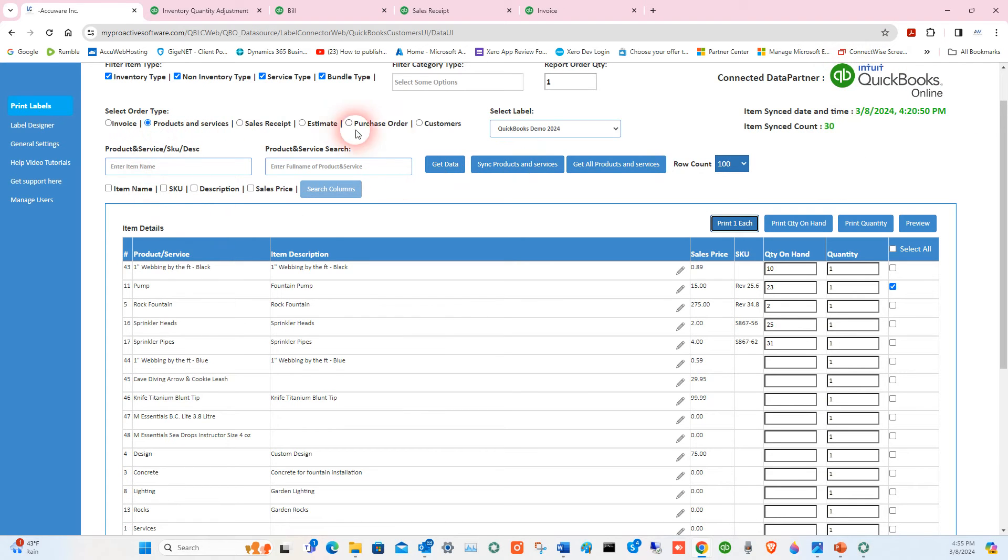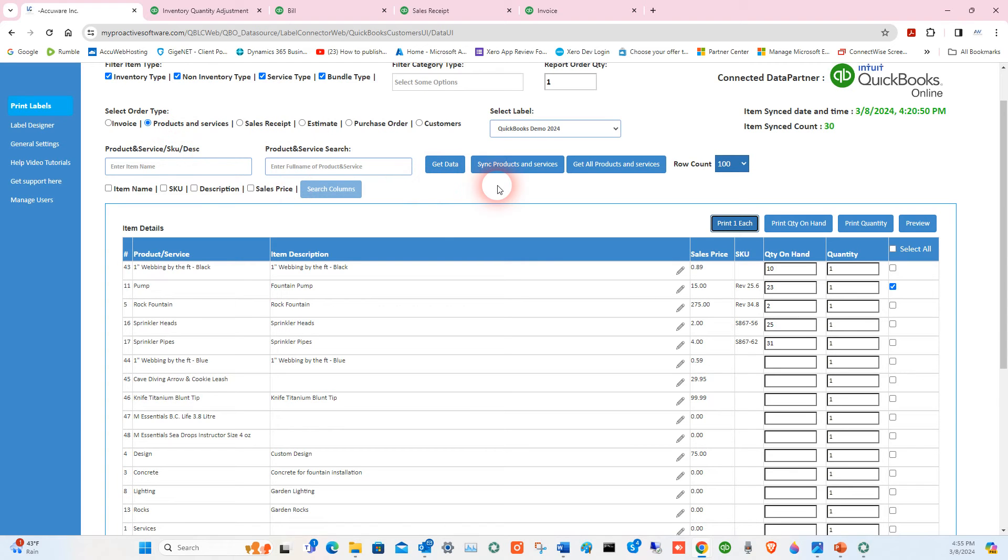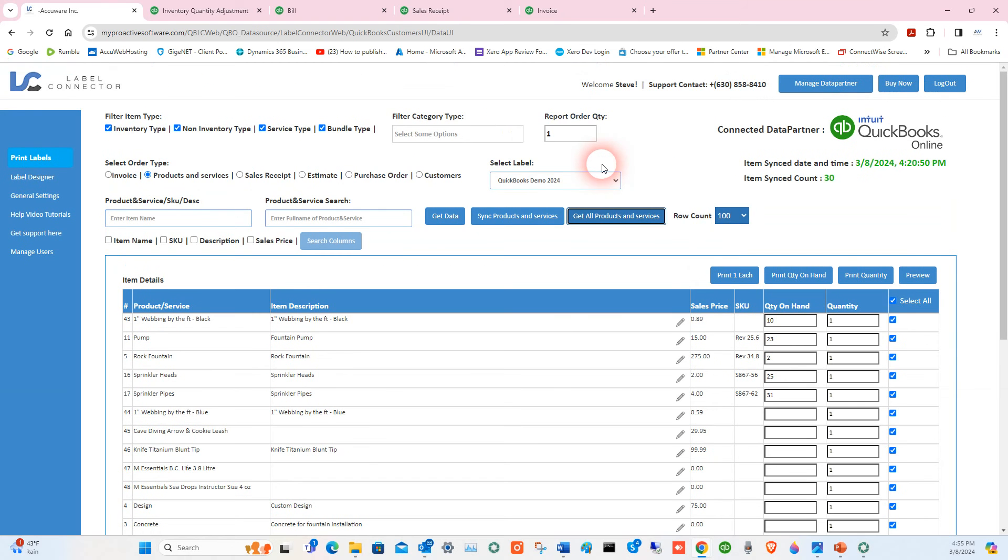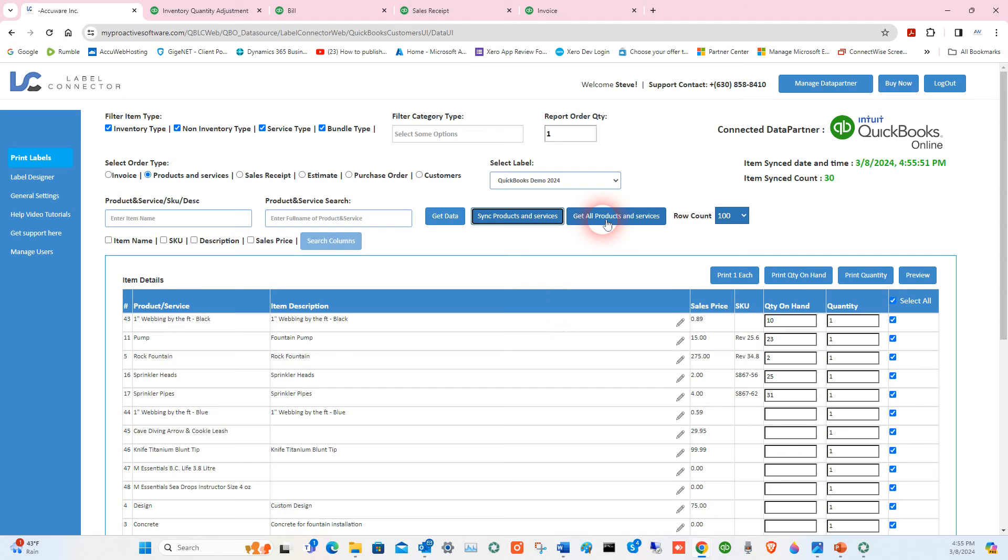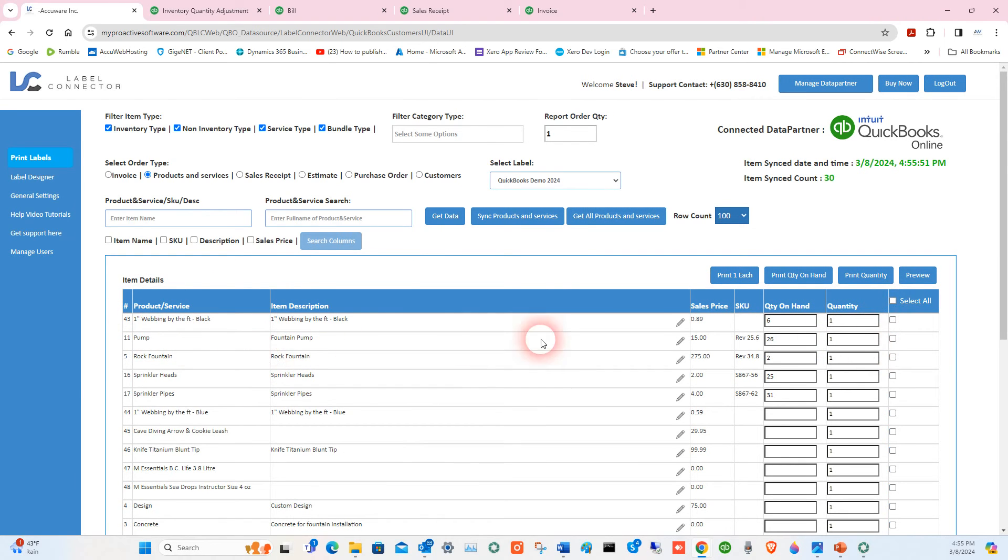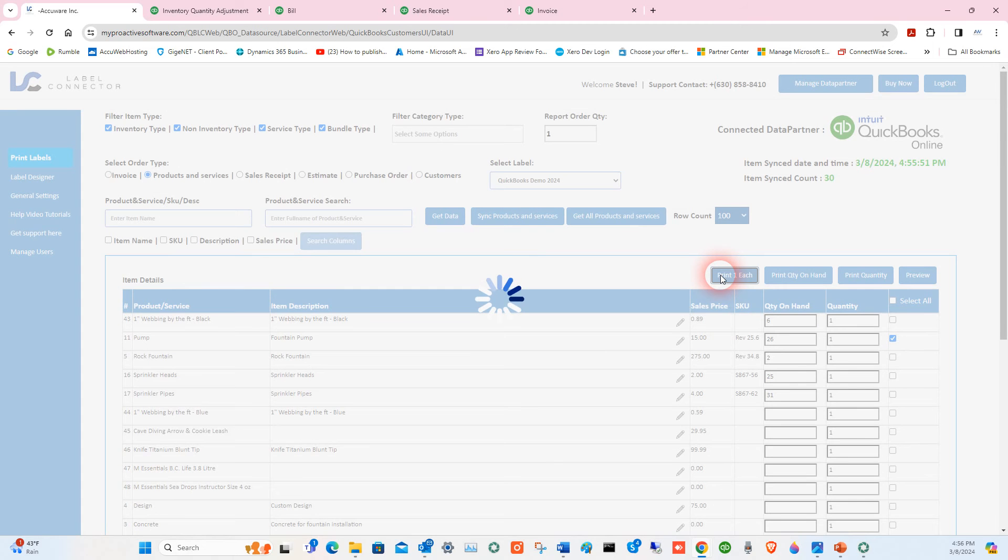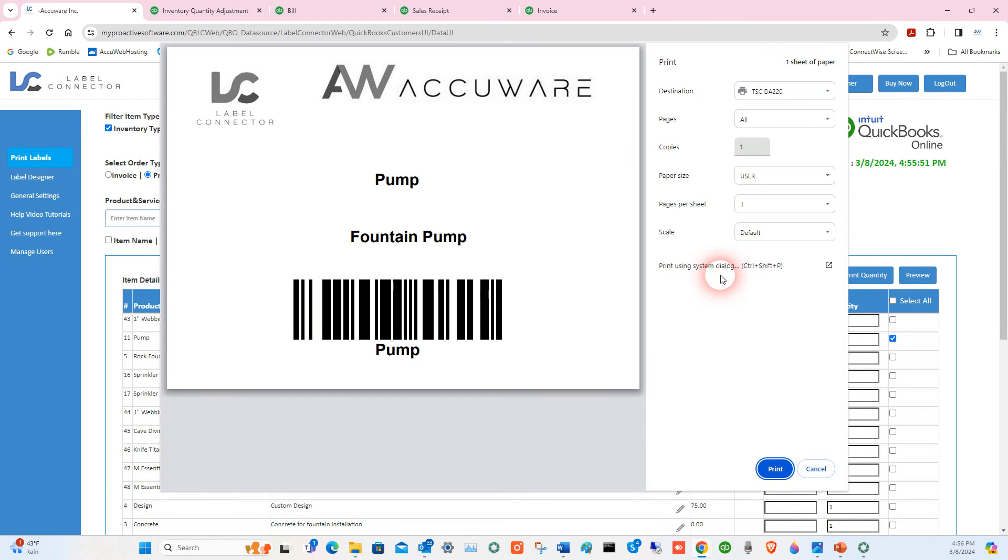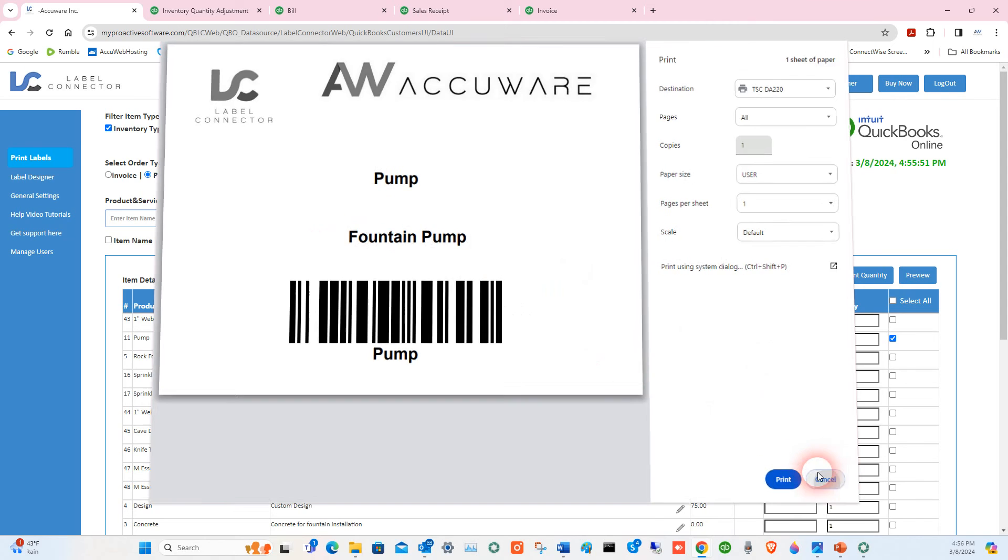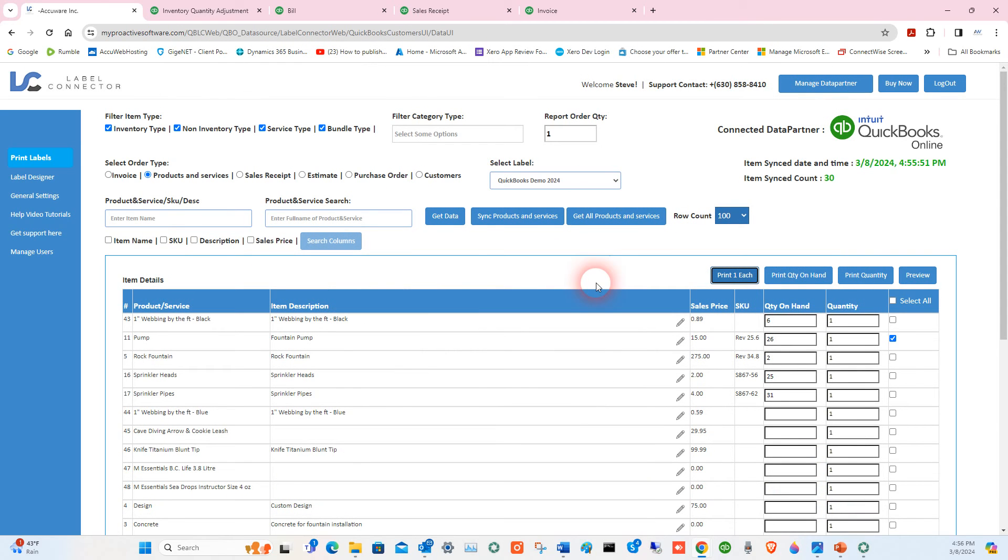The way that works is Label Connector can get connected to your QuickBooks Online account. You can use various transactions. For example, if you issue a PO out to a vendor, you could use that to print labels. But keeping it simple for this particular demo—we have separate demos on how to use Label Connector. Basically, you first sync up your items and then you can say 'get all products and services.' In this case, I just printed a label for this pump item and up it comes. You can print that to your thermal label printer. We can help you get that solved or help yours work. You can print right out of Label Connector to do that.